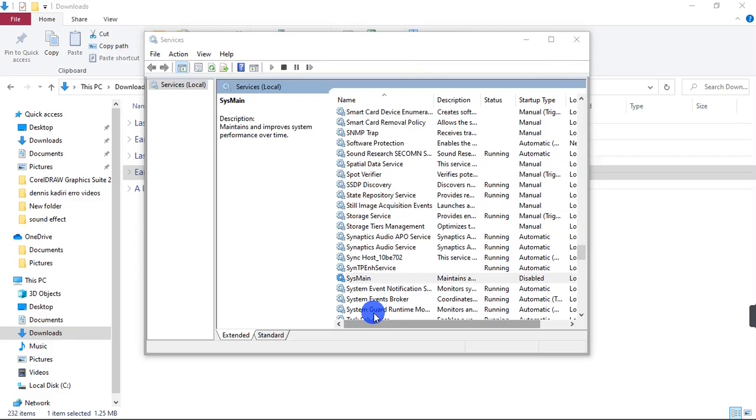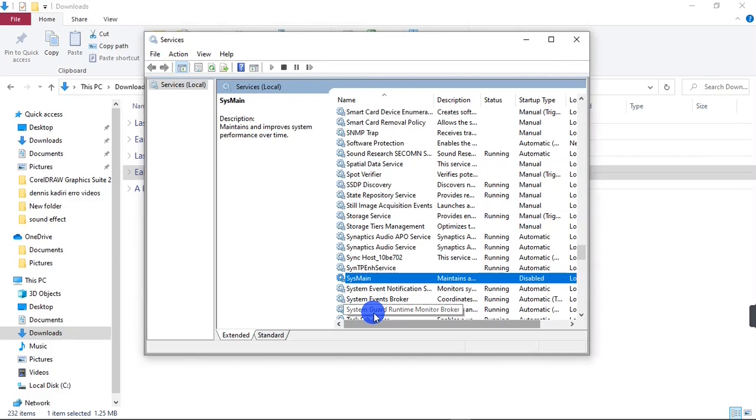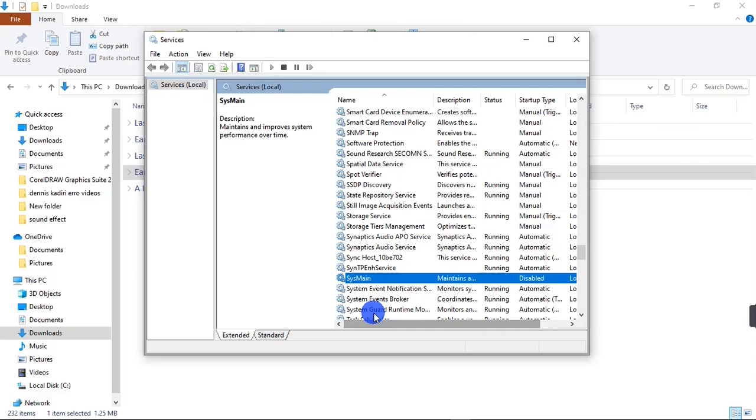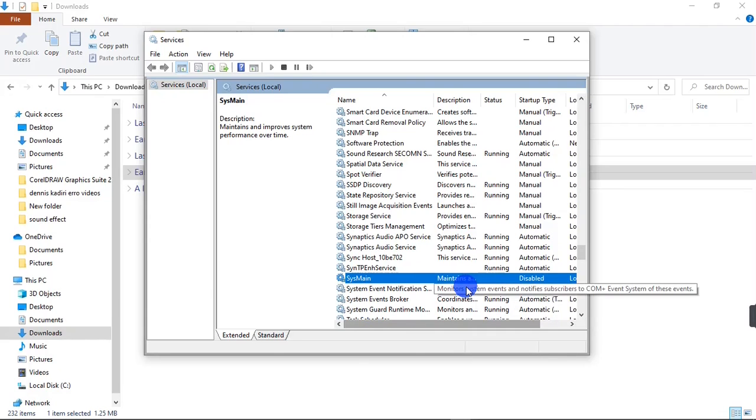What SysMain does on the system is that it makes applications available for use that you use often on your system. For instance, if you use CorelDRAW often and Windows has taken note of it, whenever you boot your system, even without you launching the application, the application will launch itself with the help of SysMain. That's what SysMain does in your system.